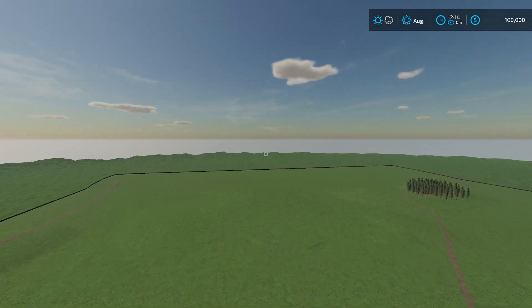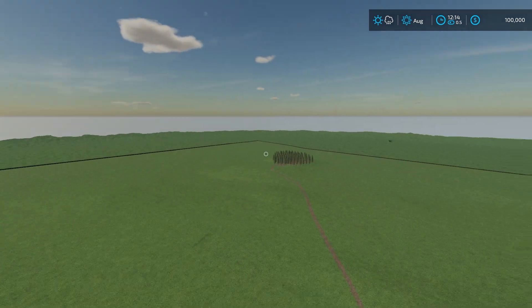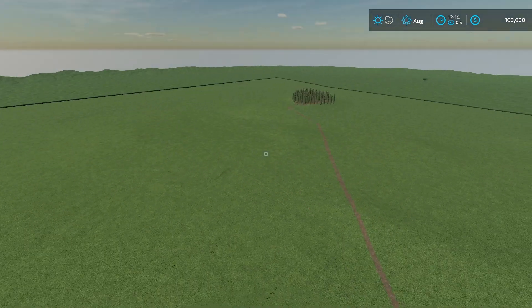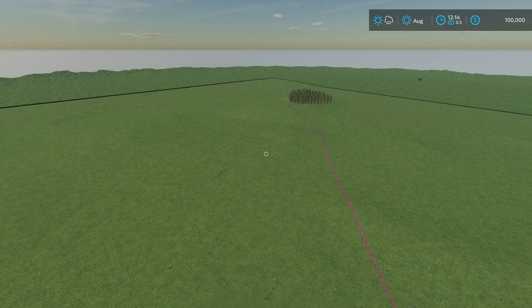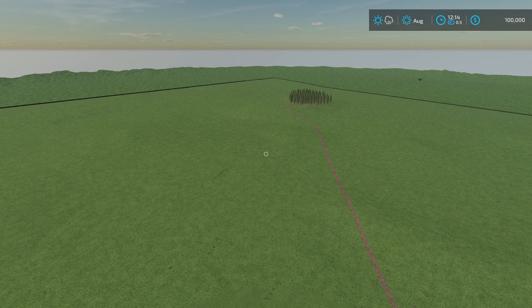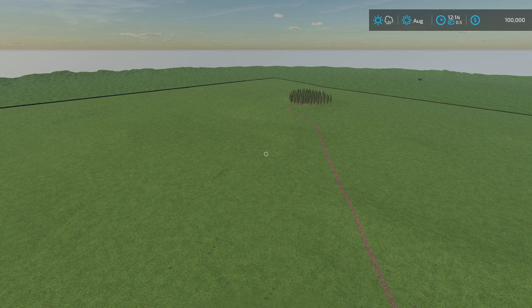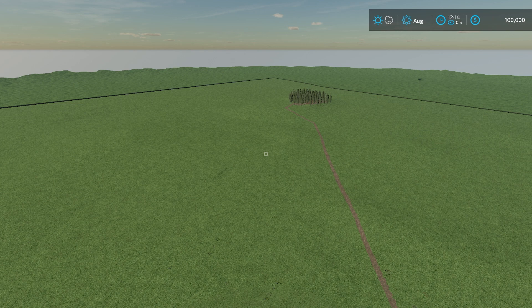There you guys go, that is Avon Valley. That's really all I have for you in terms of Avon Valley. If you guys enjoyed this video, drop a like down below. If you haven't already, hit that subscribe button and turn on your notification bell so you don't miss any future videos. This has been Farmer Cop, thank you guys for coming and for watching.